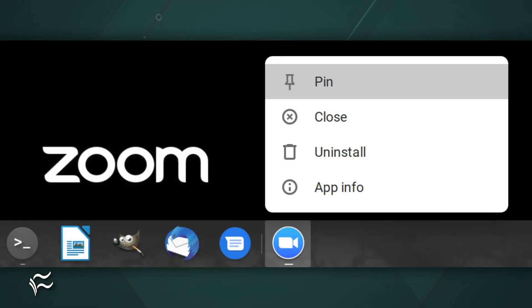You can launch the Zoom app from the Chrome toolbar, the Chrome OS desktop menu, or by pinning the launcher to the shelf.